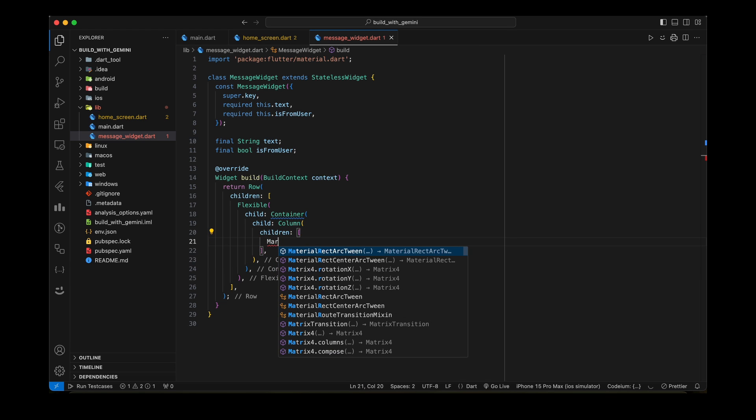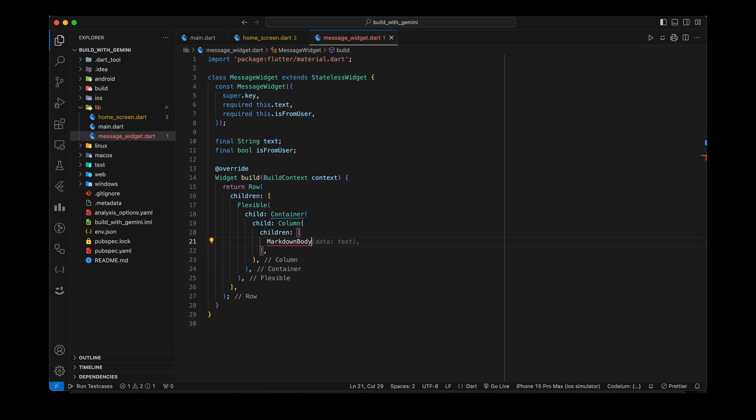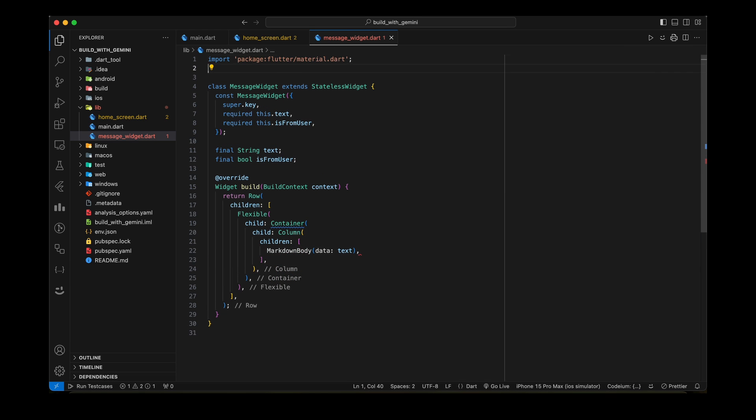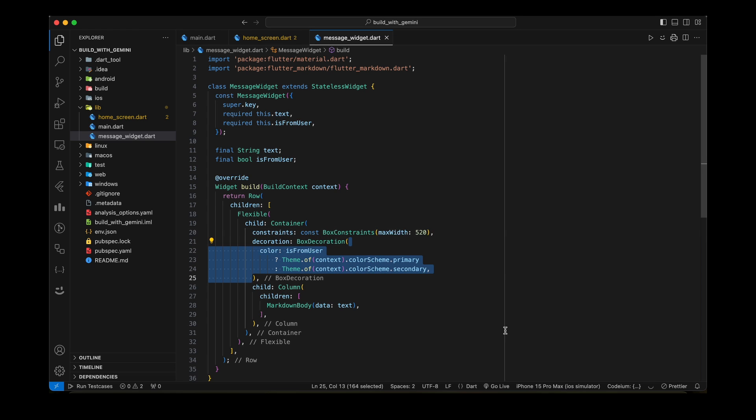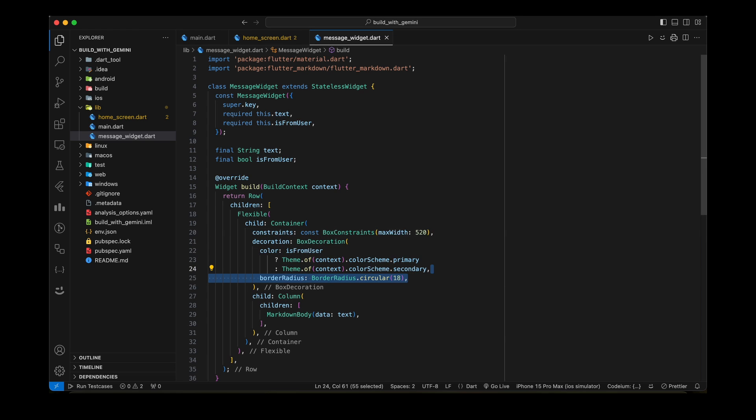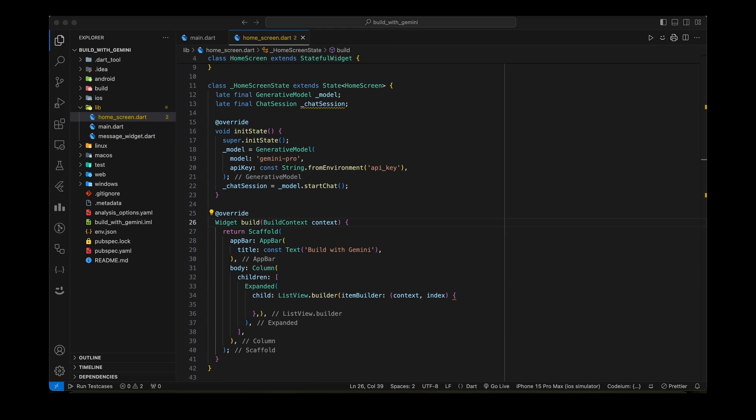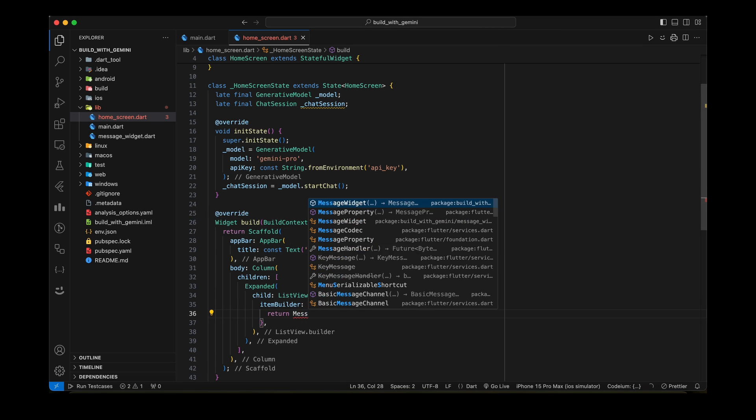We are using Flutter Markdown package for rich text representation of the message text. Also, set different color for user message box. Now add message widget in ListViewBuilder.